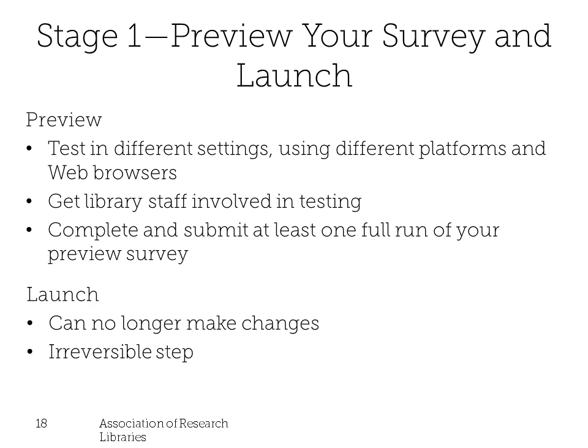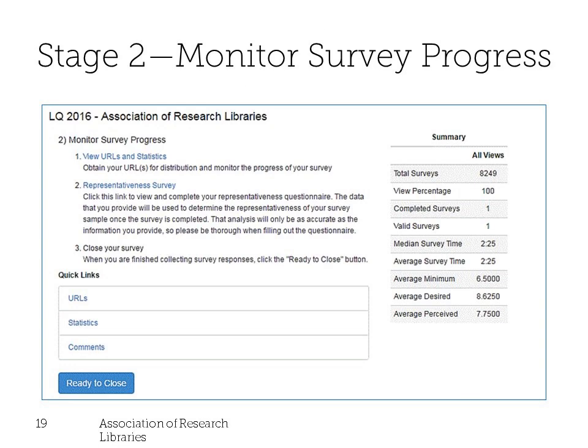When you've finished configuring your survey, it's time to preview the questionnaire and launch. The preview survey URL does not collect data, but gives you an opportunity to test your questionnaire in different settings using different platforms and web browsers. Once you launch, you can't make any changes to your configuration. After opening your survey, you'll receive the survey URL to distribute to your users. In stage two, you can also monitor the number of responses coming in by date, time of day, branch, discipline, and position, and you can view and download the comments.